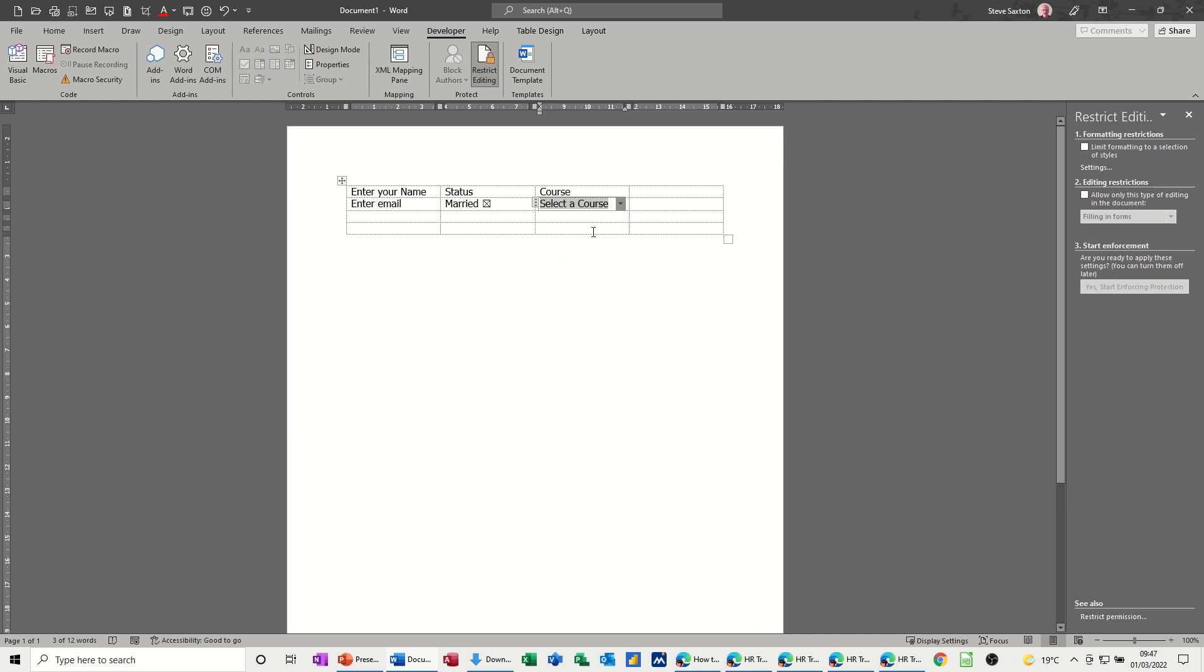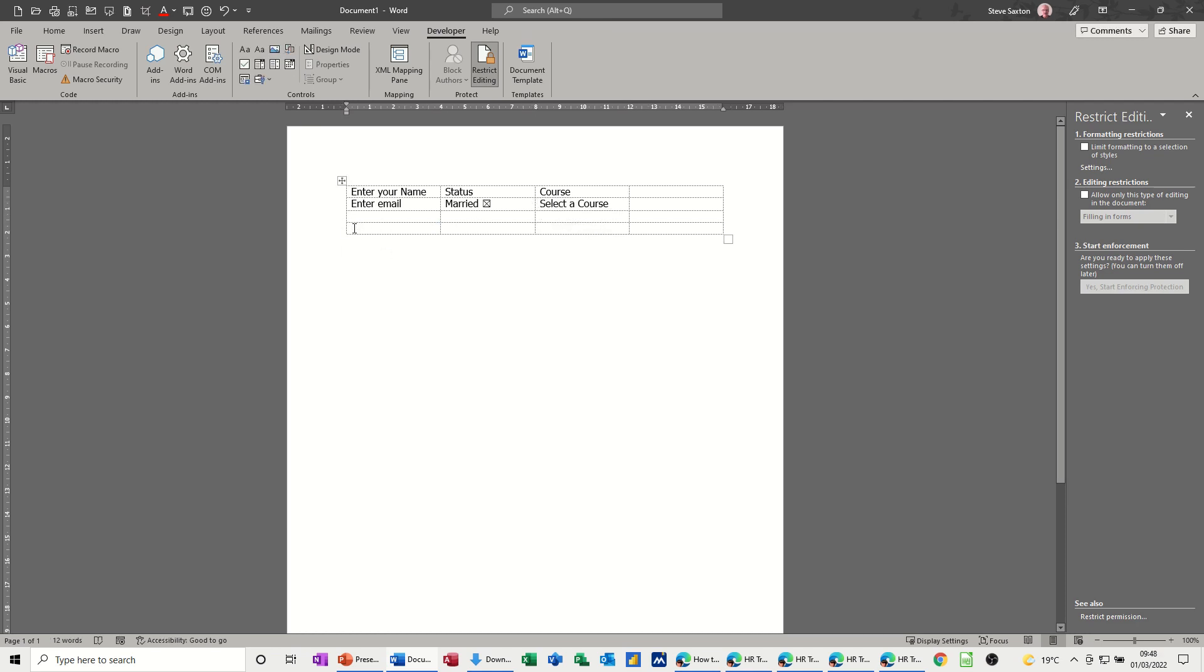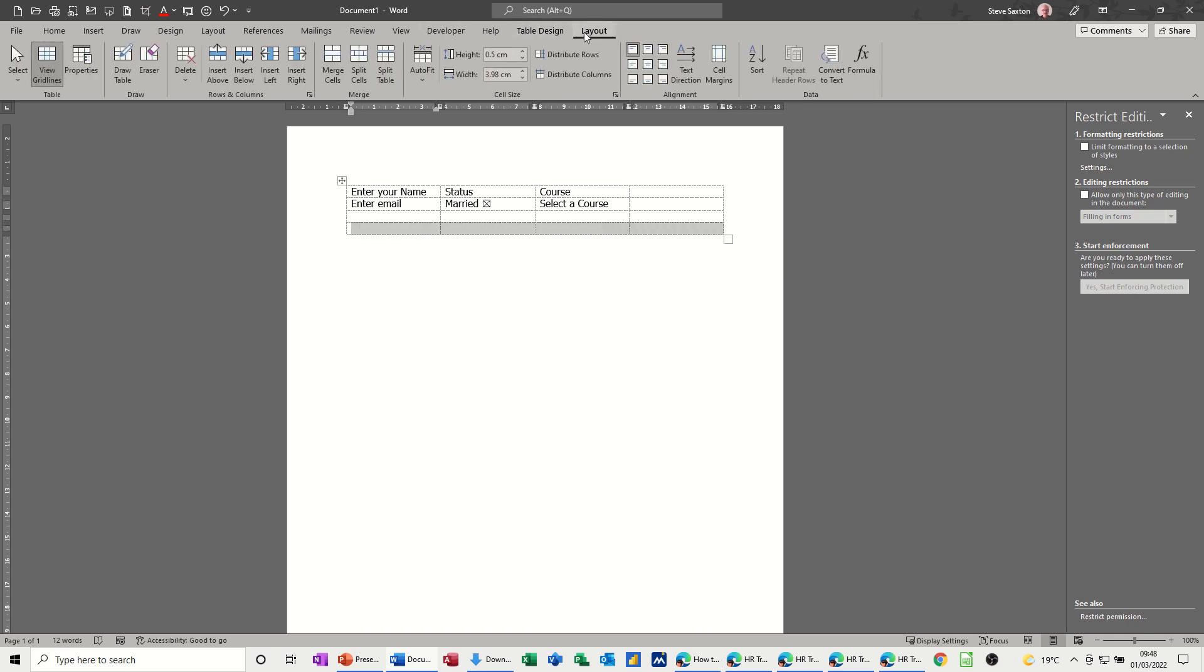You might want that to just be none, these drop down lists, instead of select a course you might just want it to be no course selected or something like that so it's a blank option. But there's your list, that's a drop down list. The other thing I want to have a look at, if I just click away from this I just want to merge and center this bottom line. So just highlight that and I need to go to layout and then you can merge cells into one. That's just one single cell now.